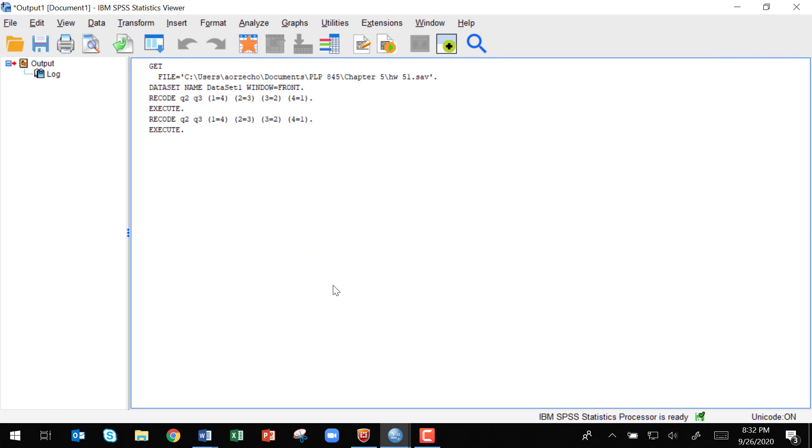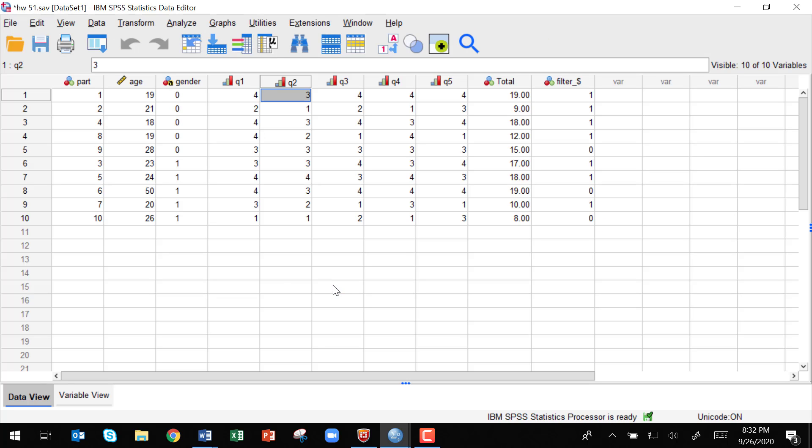And then it's going to recode. And now you can see the values for Q2 and Q3 are reversed and you didn't have to go through the process of manually retyping them.